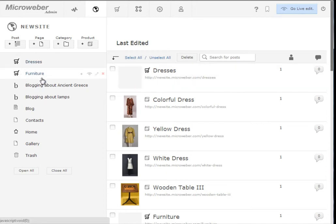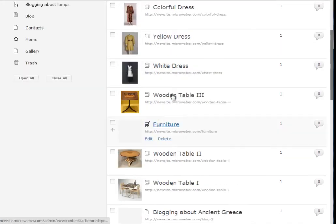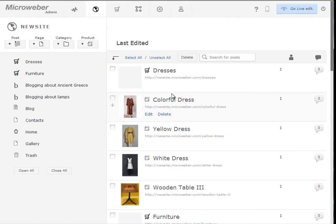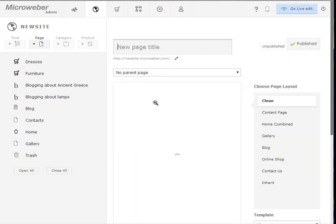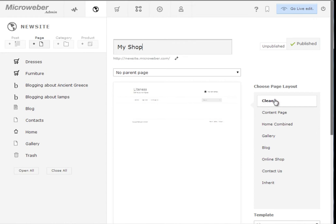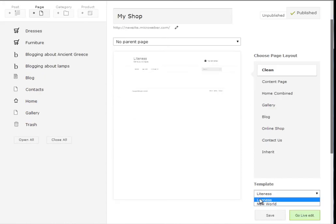I have two types of products, dresses and furniture on my website. These are made in two different online shop pages on my website. Let's create a new page with a clean design and again on the new Liteness Microthemer template.